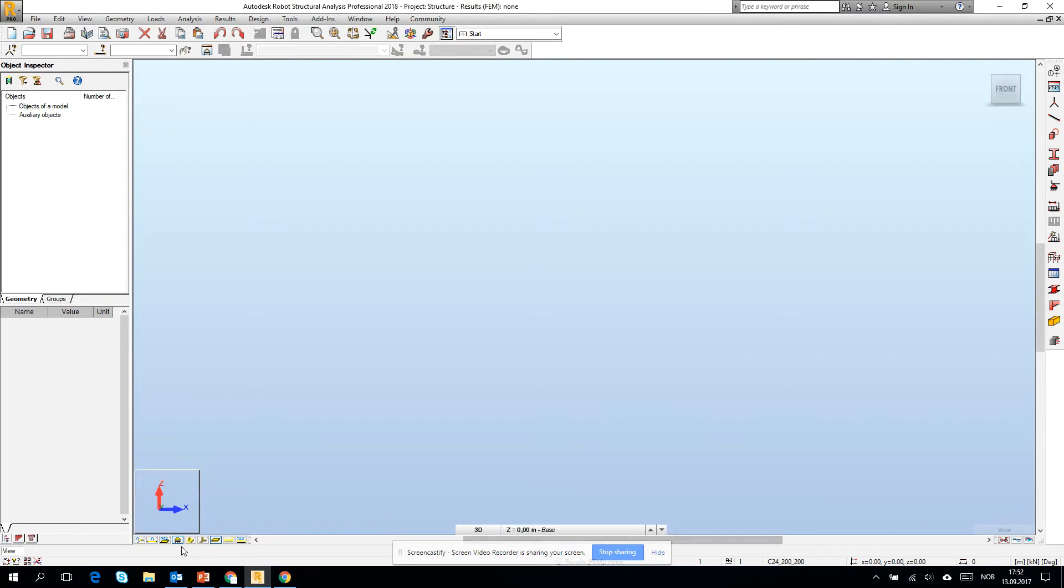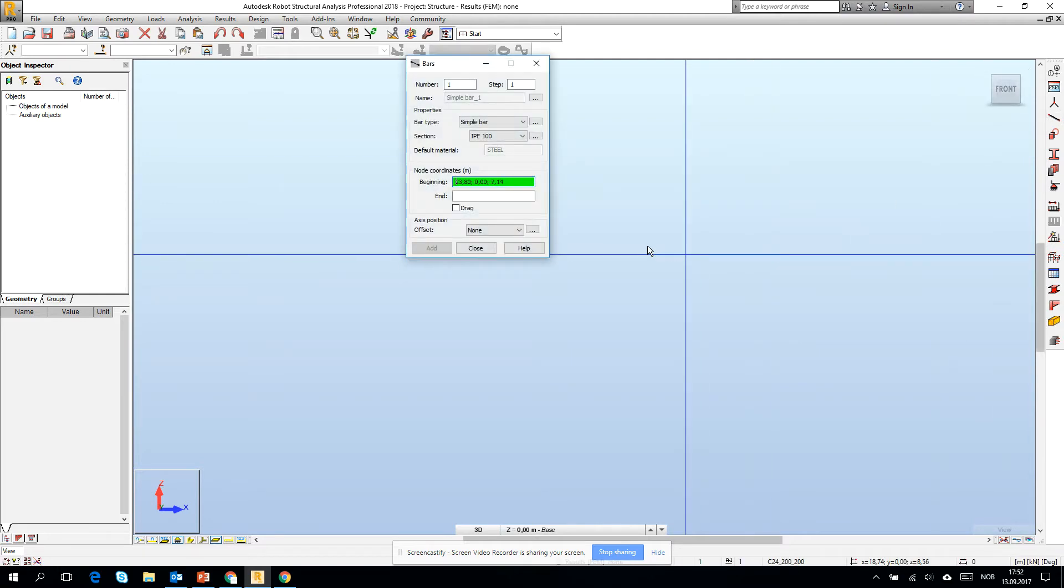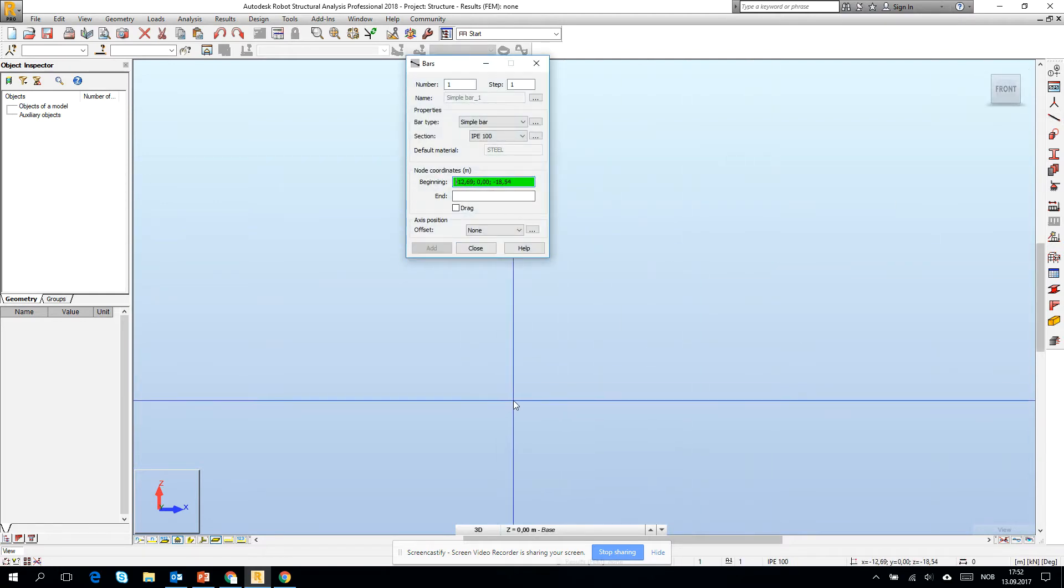Here on the bottom you will find the icons, the shortcuts for the visibility of the objects. There is for example node numbers, bar numbers, and panel description. Okay, let's make some basic geometry.